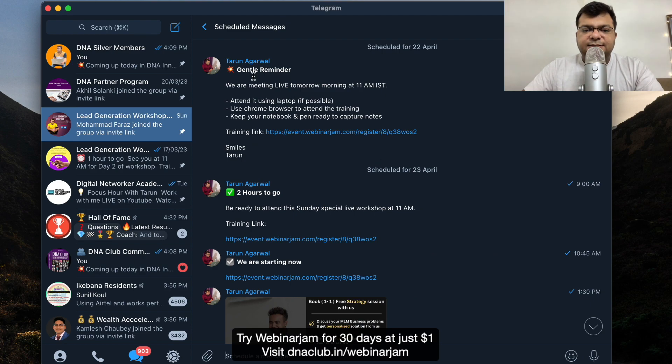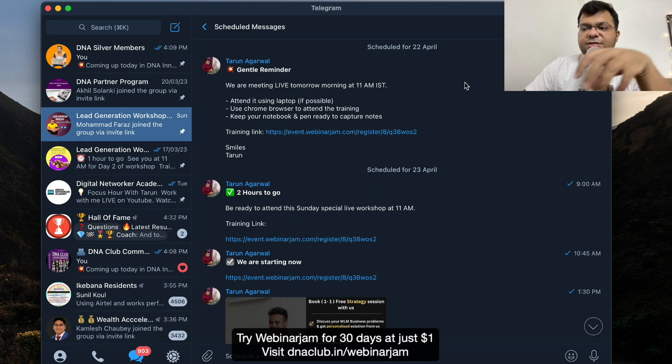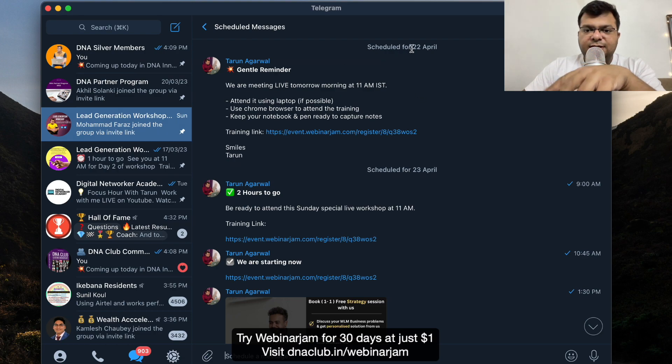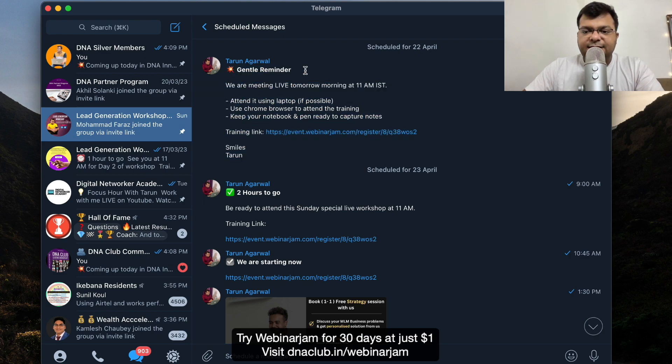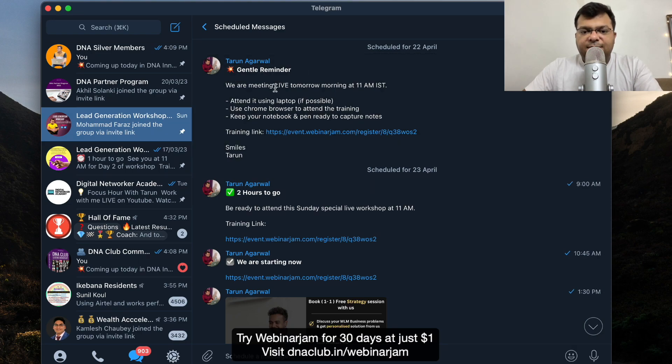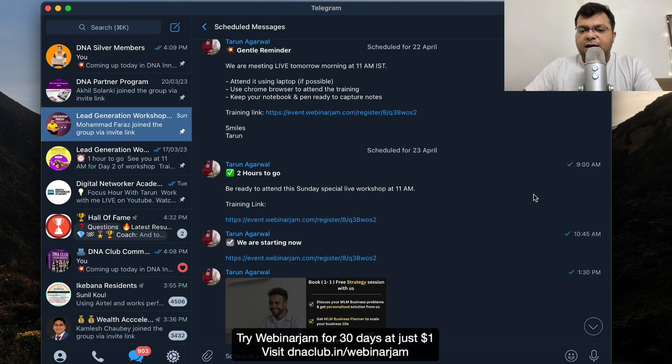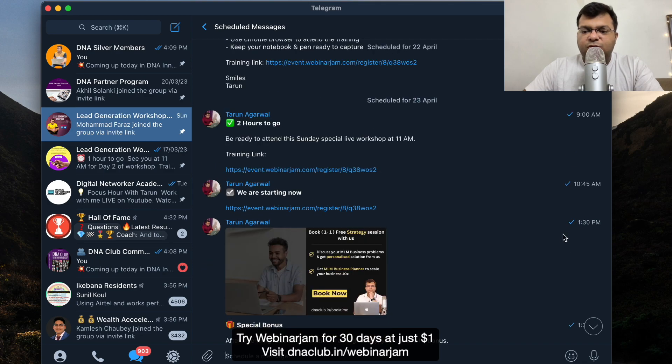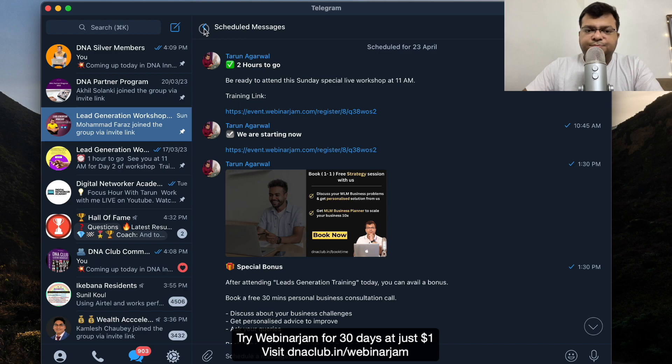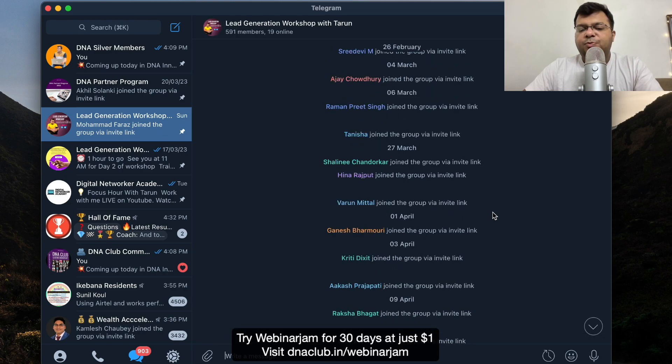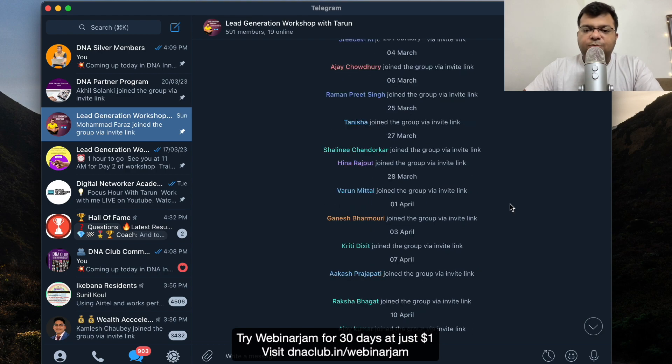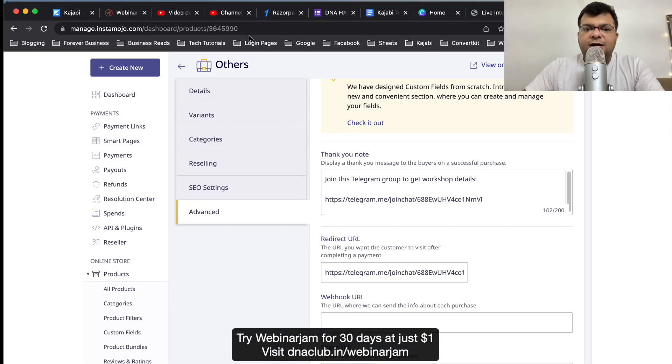What I've done is I've scheduled my messages like gentle reminder. This is a paid webinar which runs every Sunday at 11 AM. Every Saturday - say for example next Saturday is 22nd of April - so I have already scheduled my messages like this Saturday at 8 PM this message will be sent to people in this Telegram group: gentle reminder we are meeting tomorrow. Similarly on 23rd, which means on the webinar day Sunday, 9 AM this message, two hours to go, 10:45 this message, after the webinar this message.